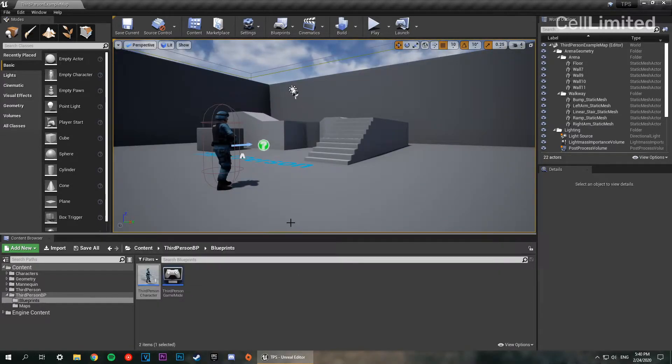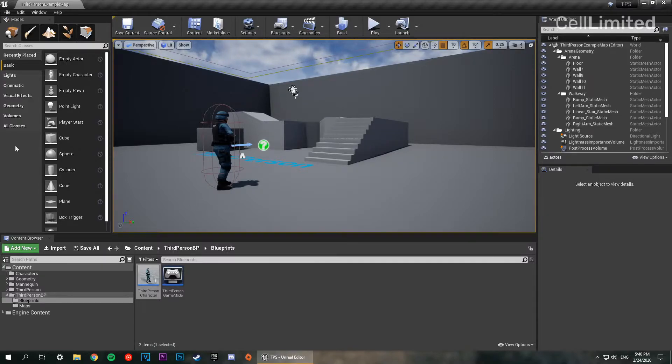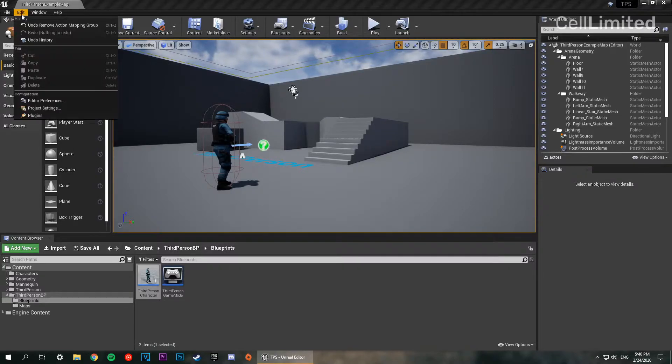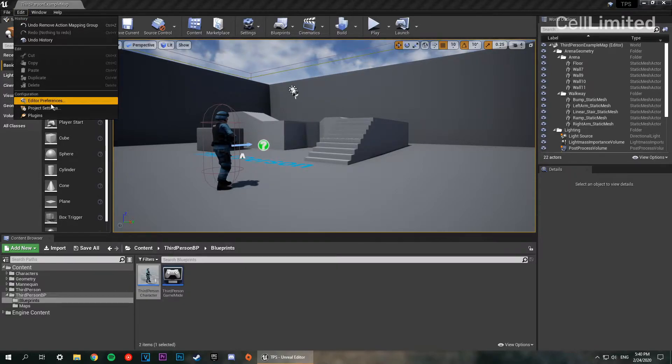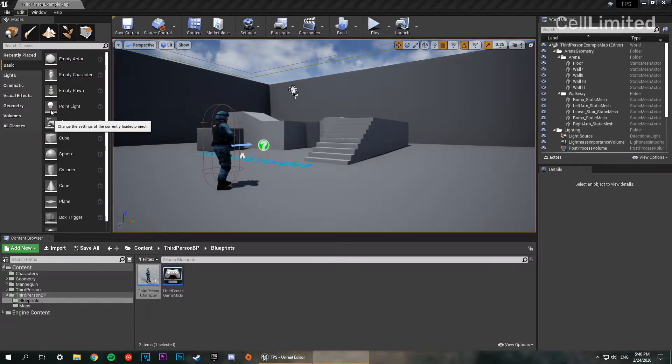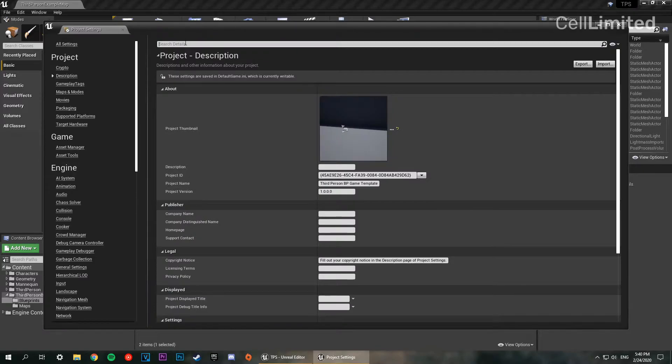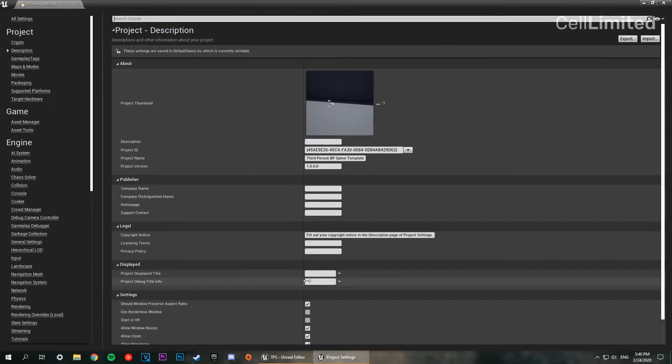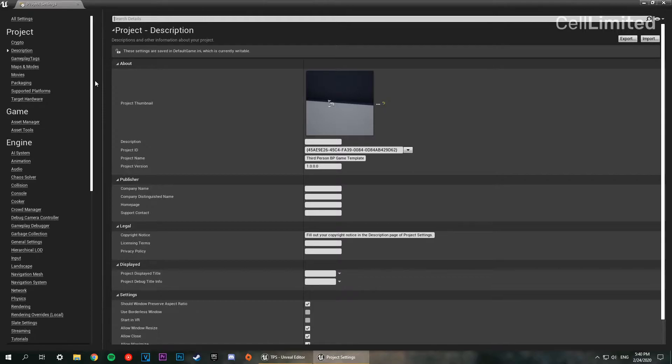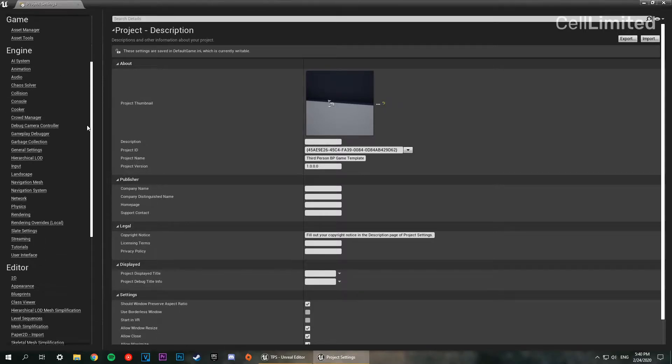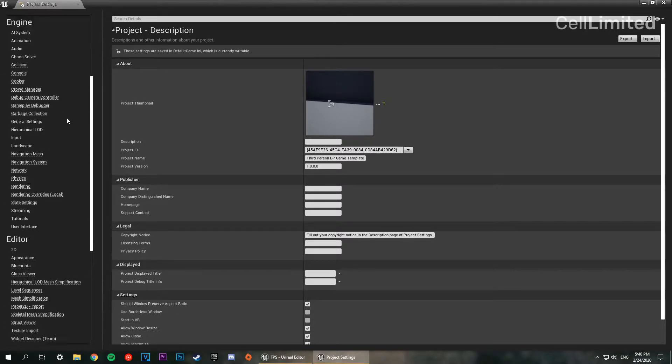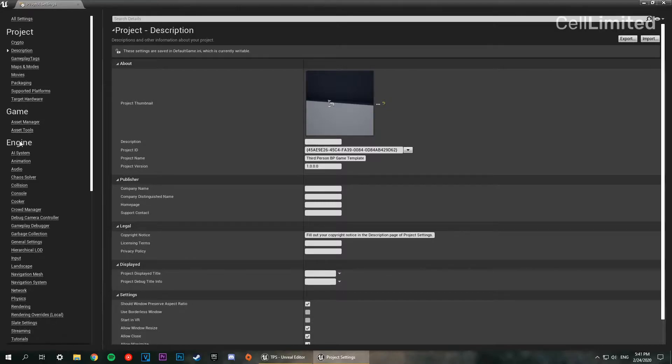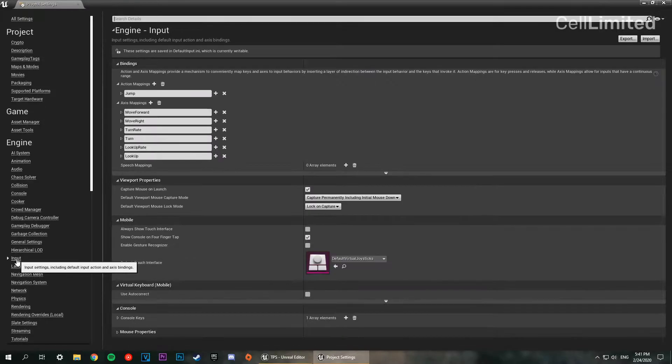The first thing we're going to do is make our action mapping. We're going to go up to the edit button in the top menu, go to project settings. This is a really helpful part of the engine because instead of having to go into the INI files and configuring it, you can do it all here and it's all going to save it to a file.